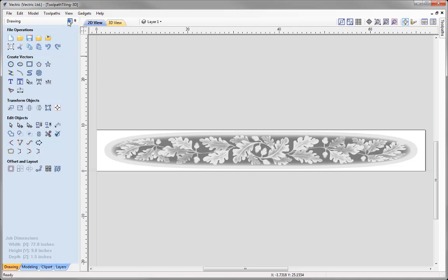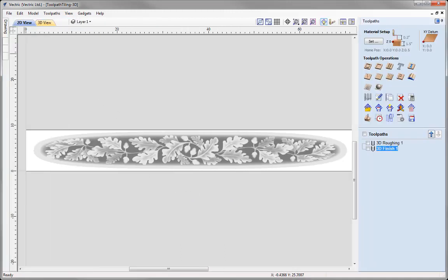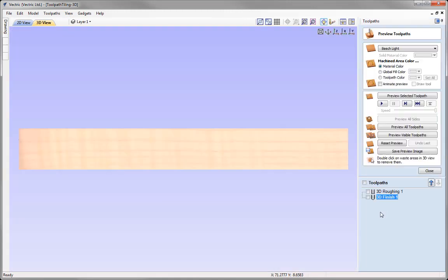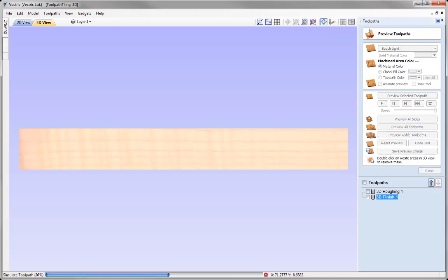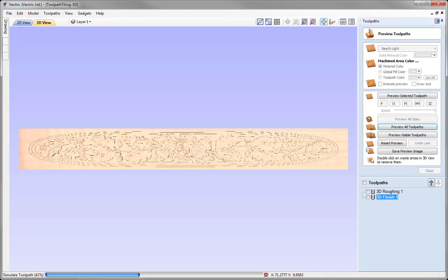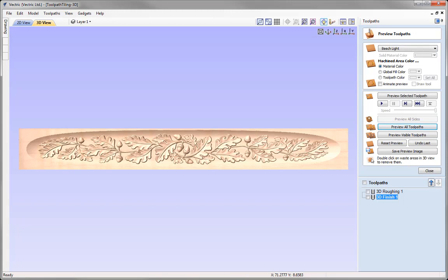Let's switch over to the Toolpaths tab. Just to give us a good idea of what we are working with, let's go ahead and preview all of those toolpaths. This is the part that we are working with, and with this mantle we are going to look at splitting this up into sections to machine using the feed through options with the Tiling Manager.